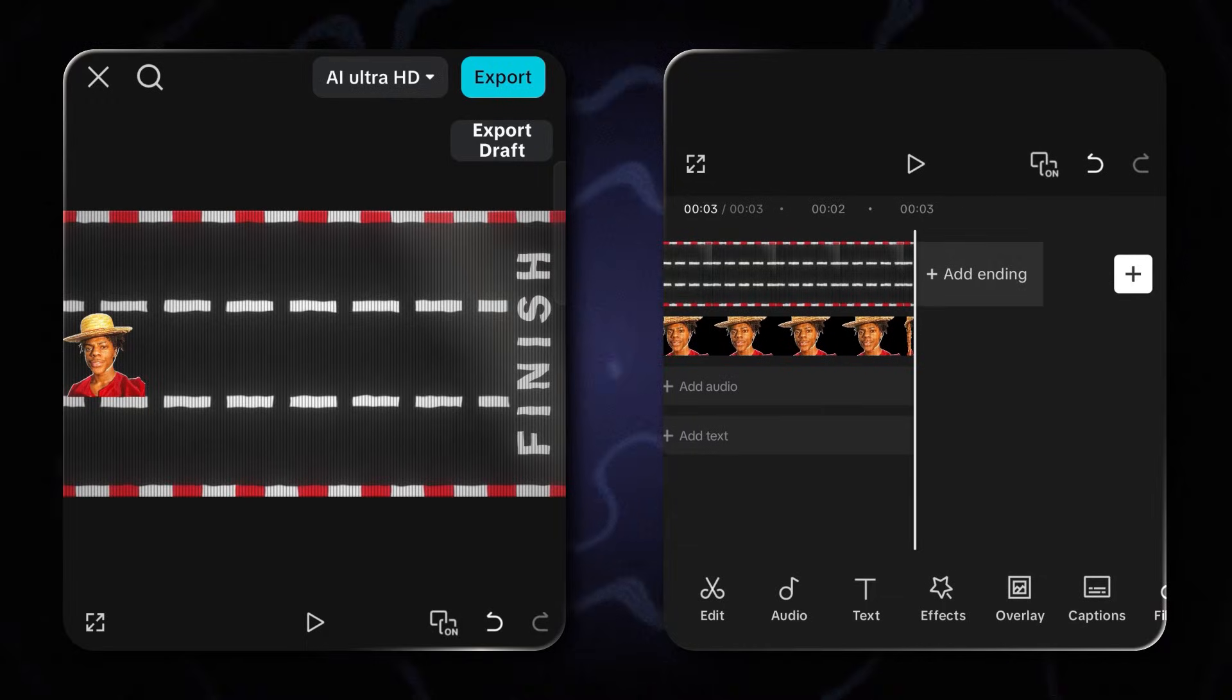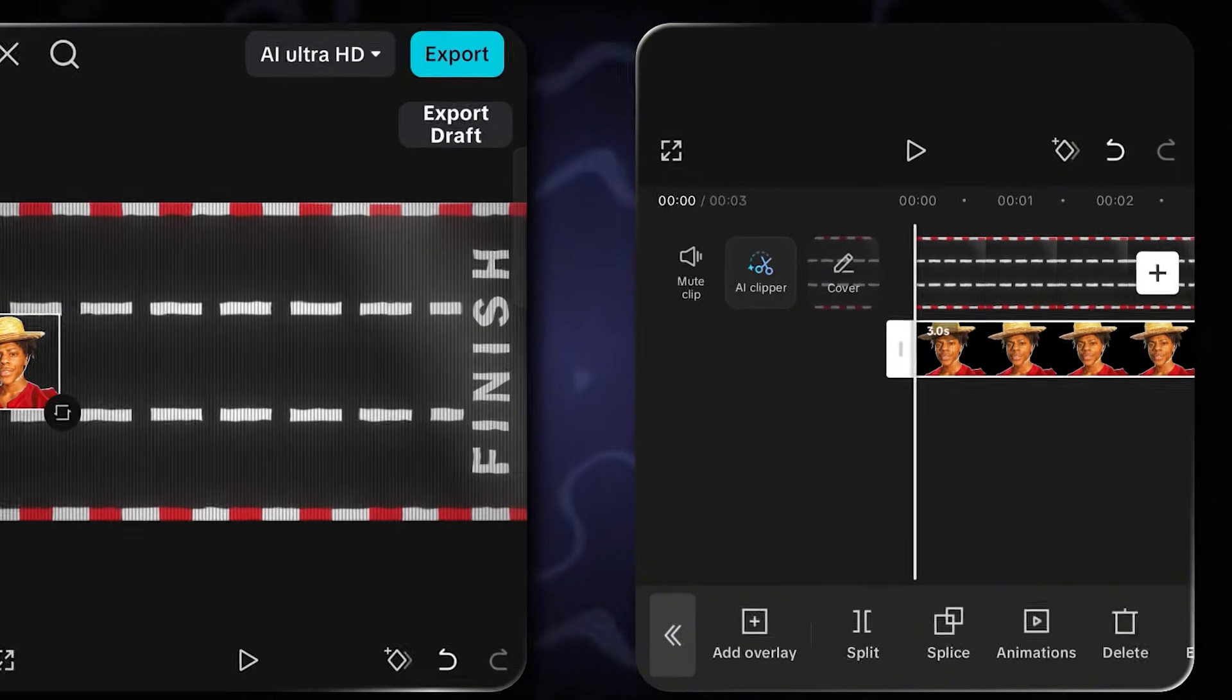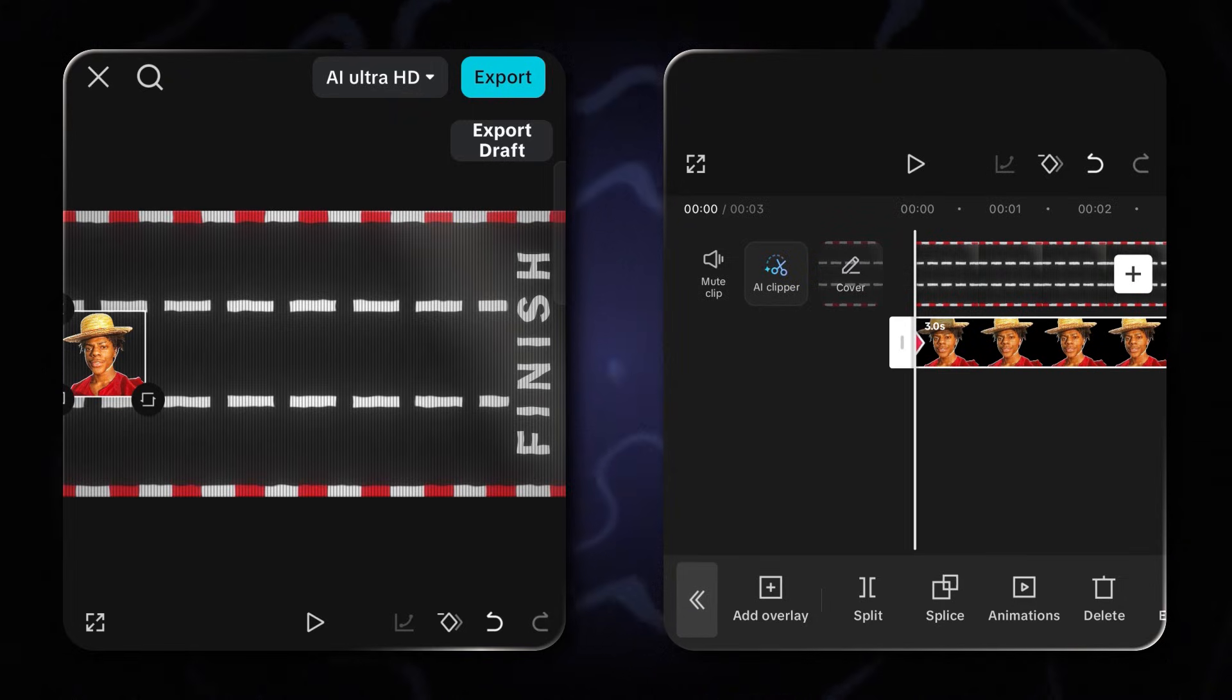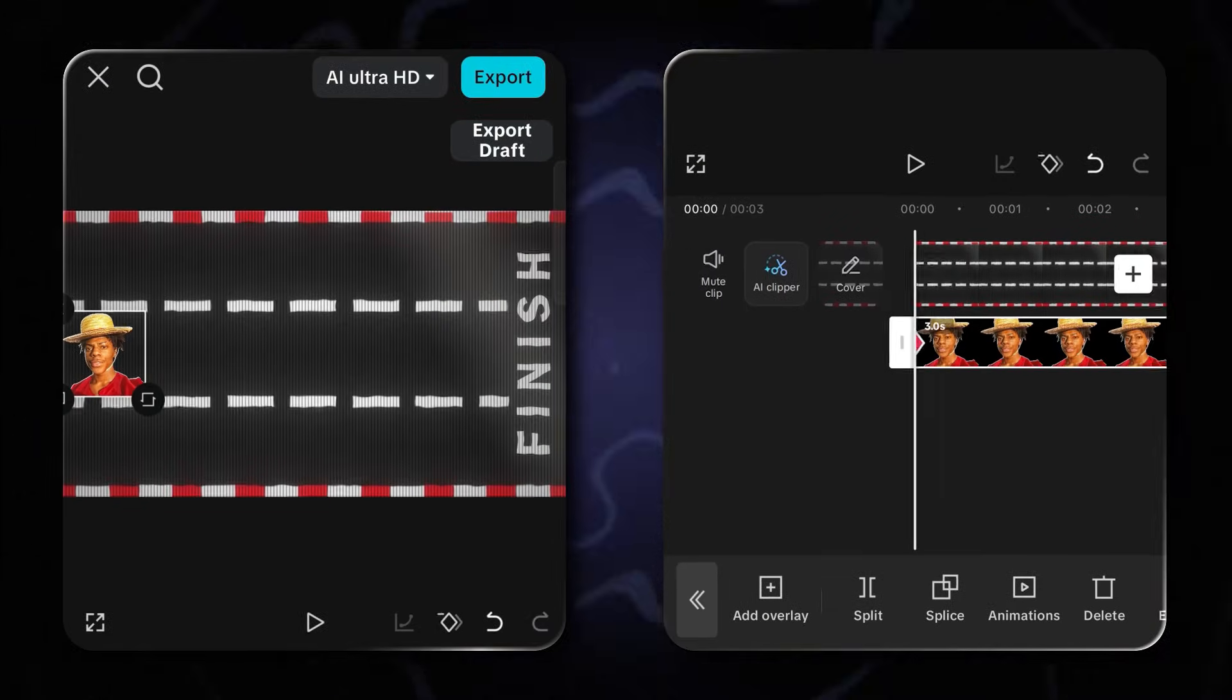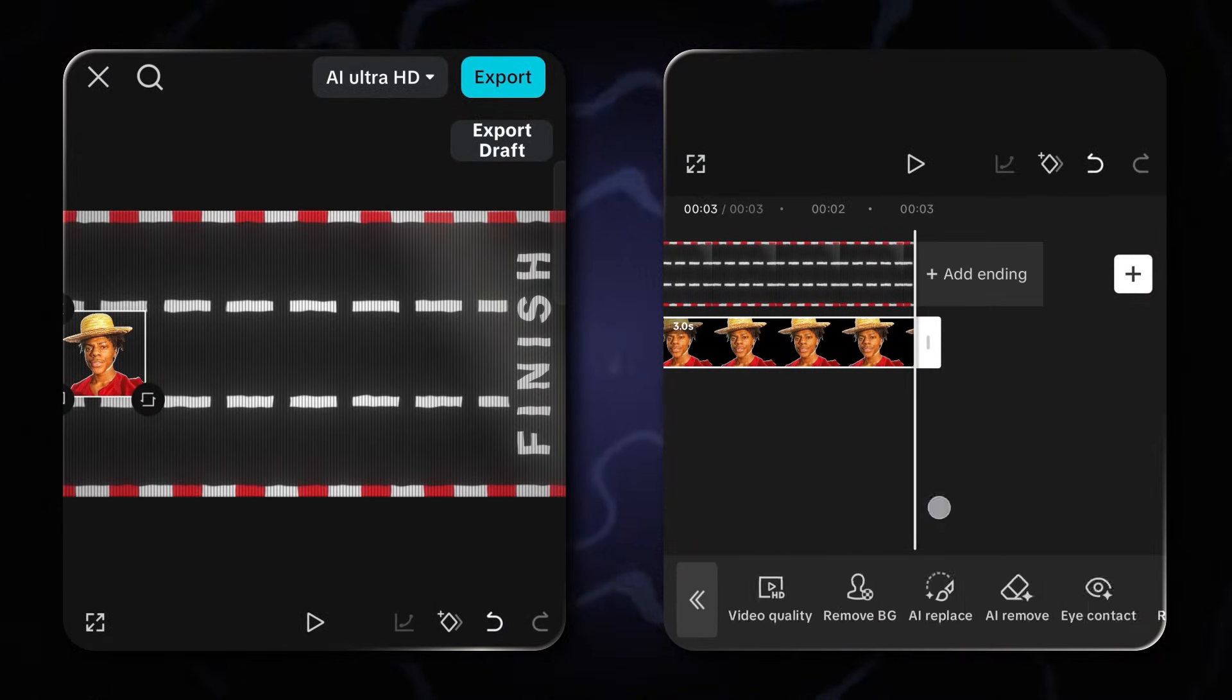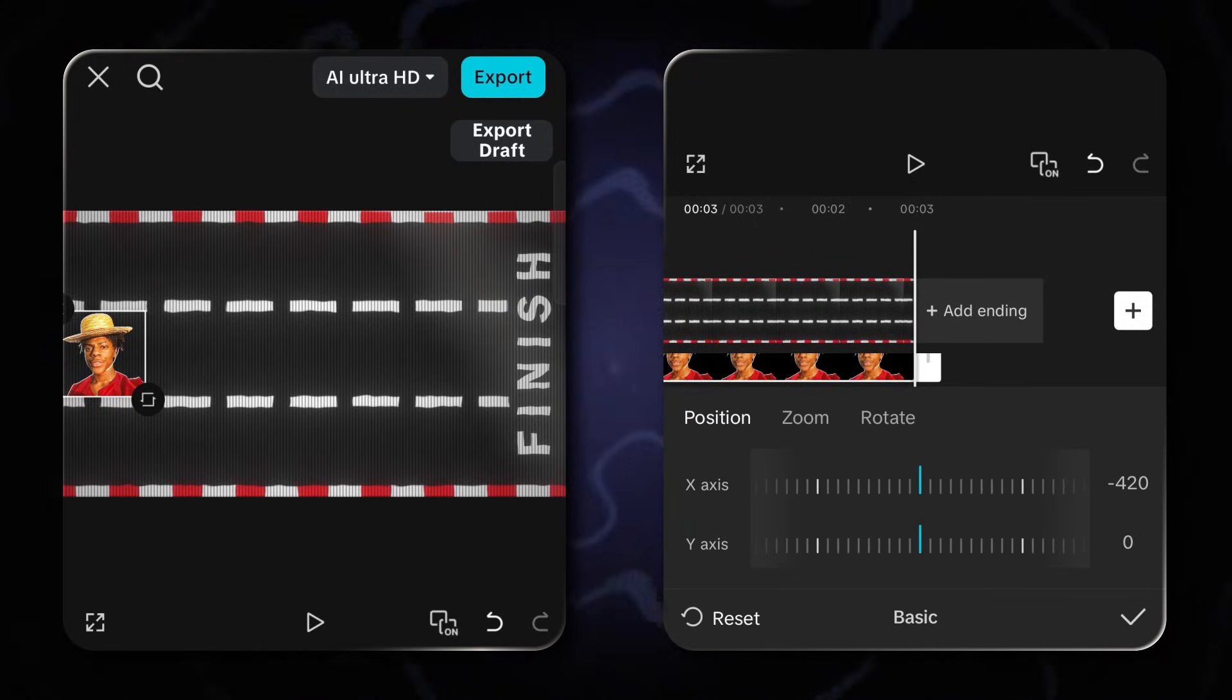I opened CapCut and added my assets to the timeline. Now, let's add a keyframe by clicking here. And congratulations, you've added your first keyframe. Now, let's say I want to move speed to the finishing line. I'll go to the end, go to transform, click on it, and then click on advanced.